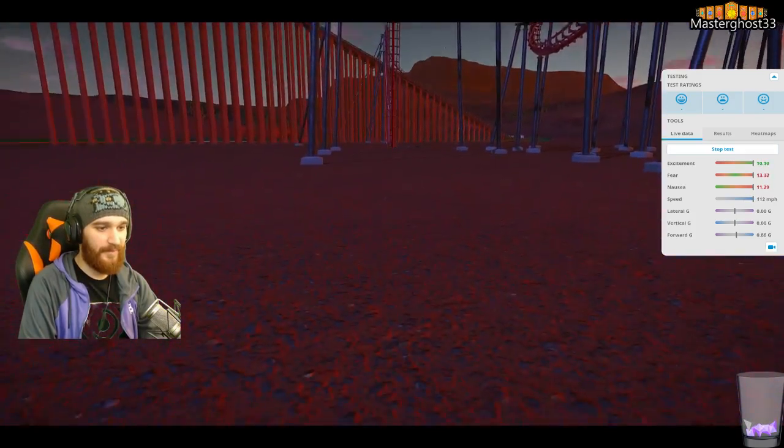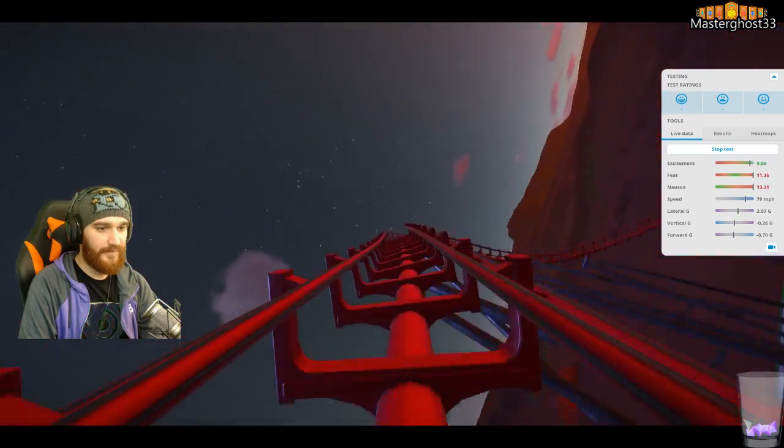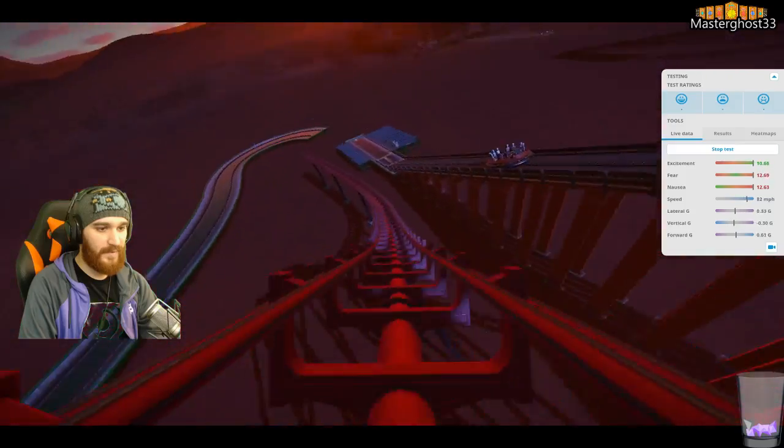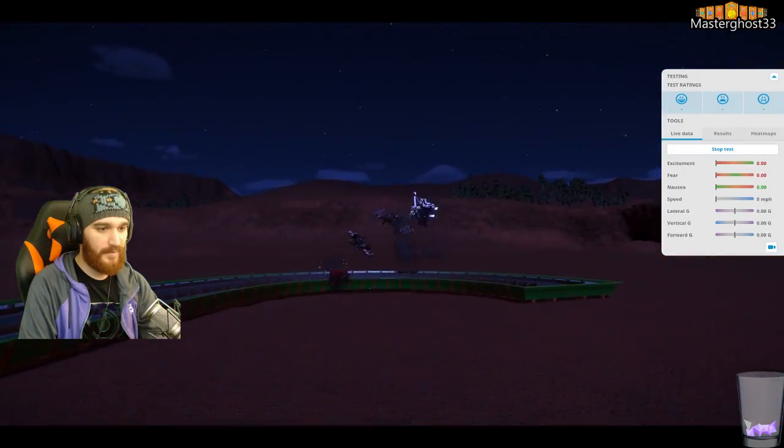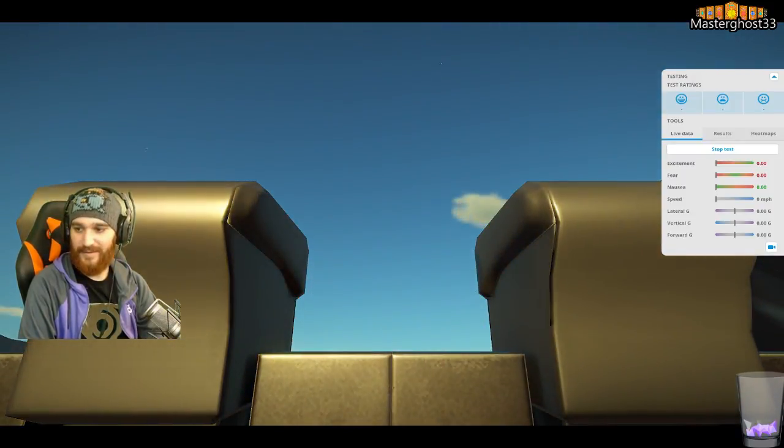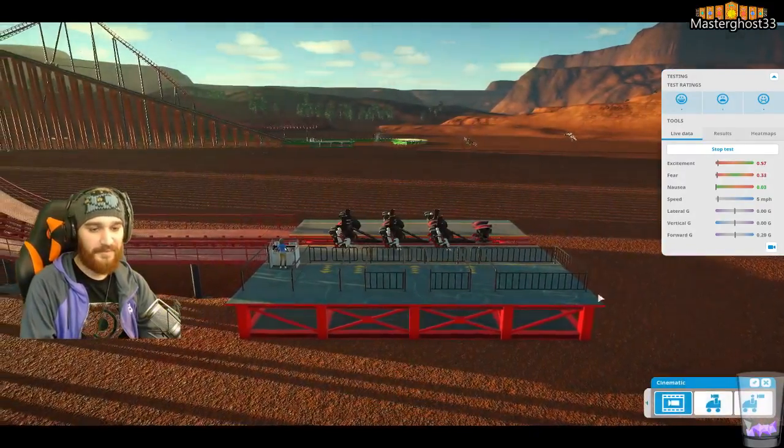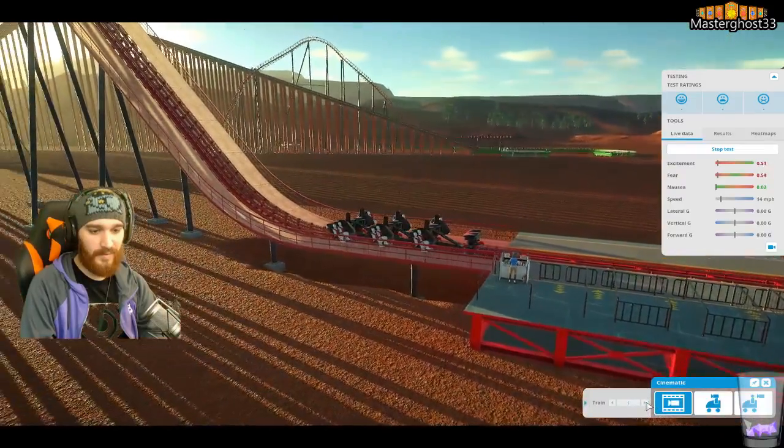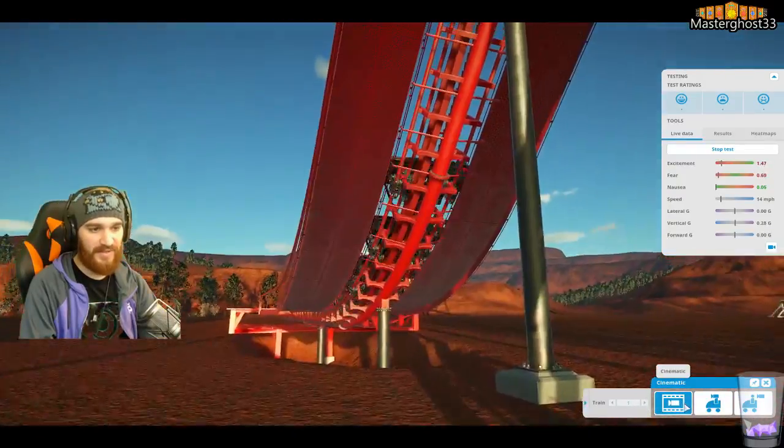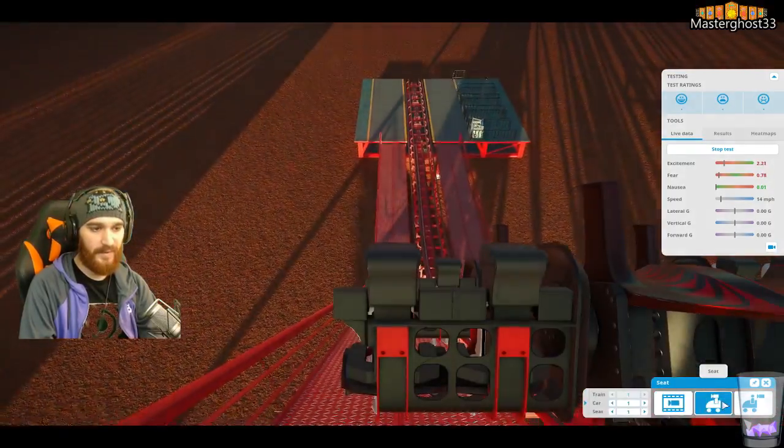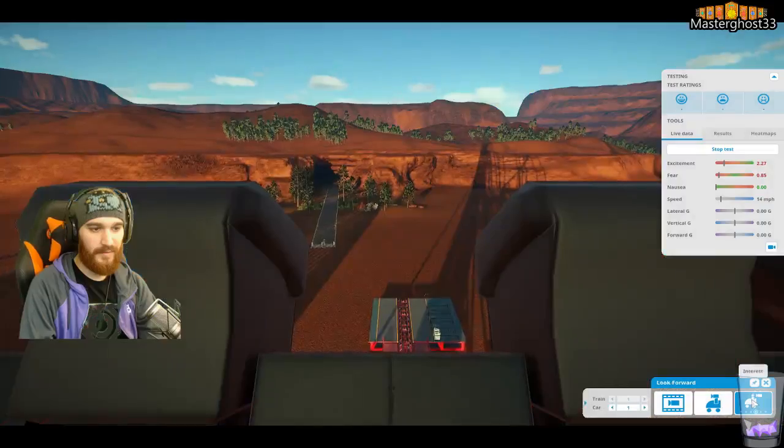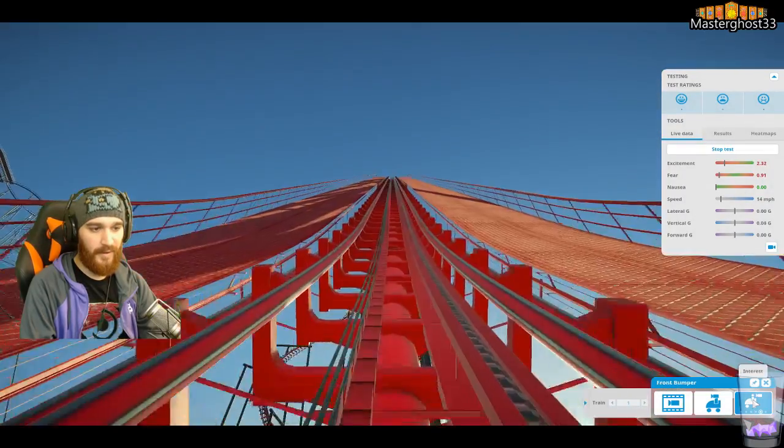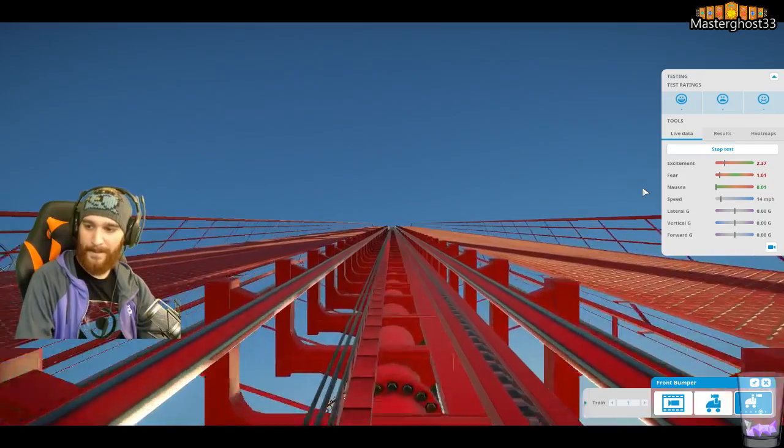Cleared the big loop. Yeah. Train one, it wouldn't let me stick to first person though for whatever reason.